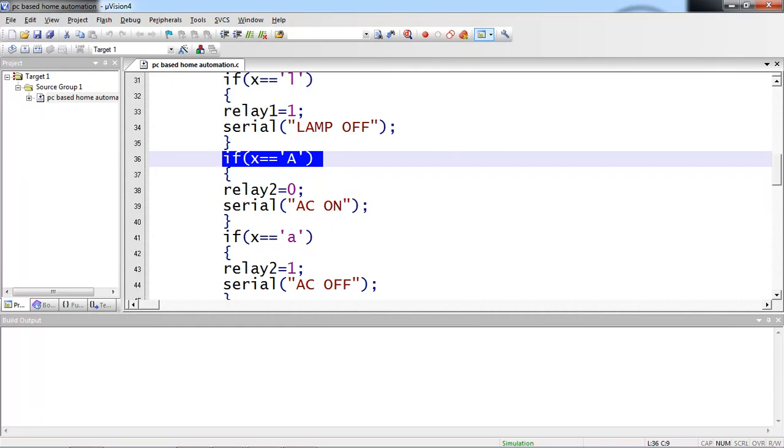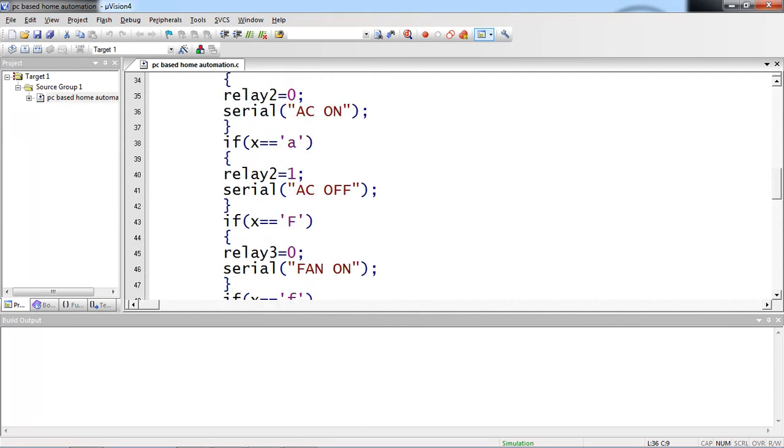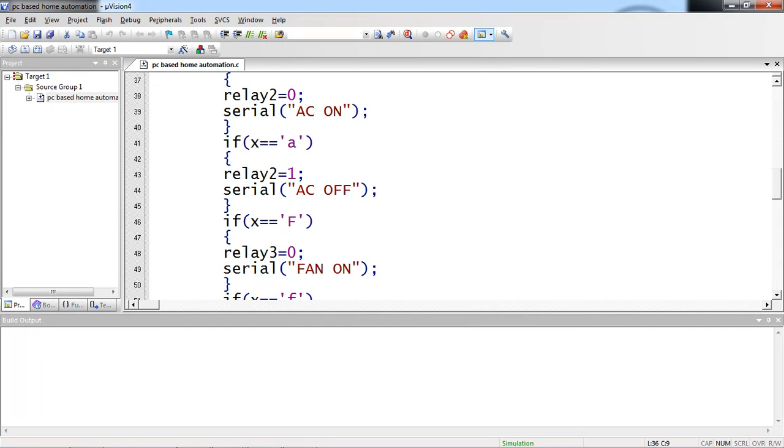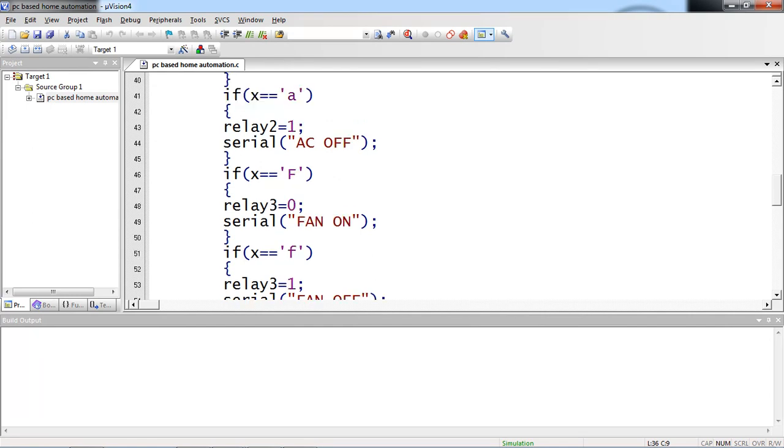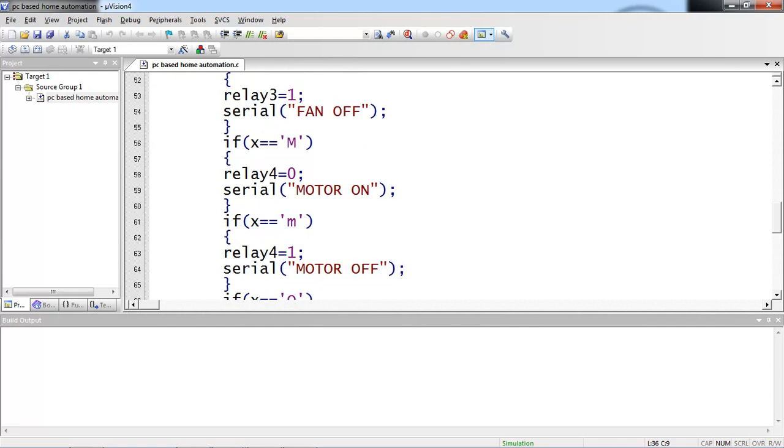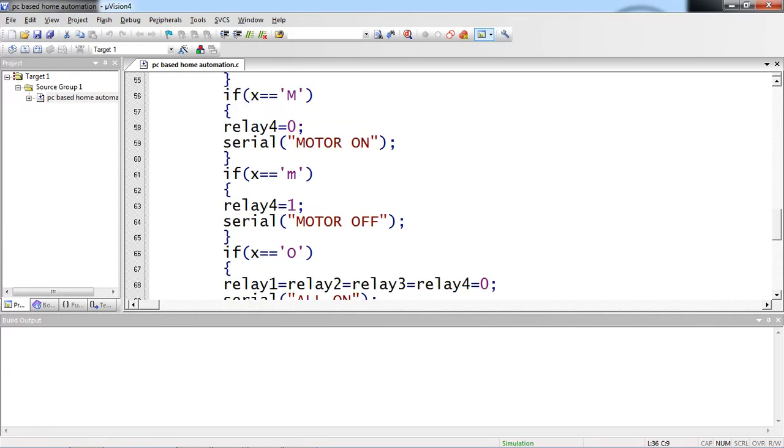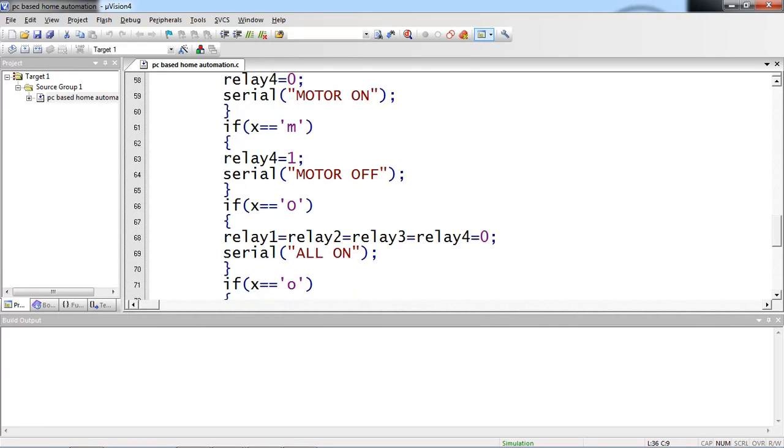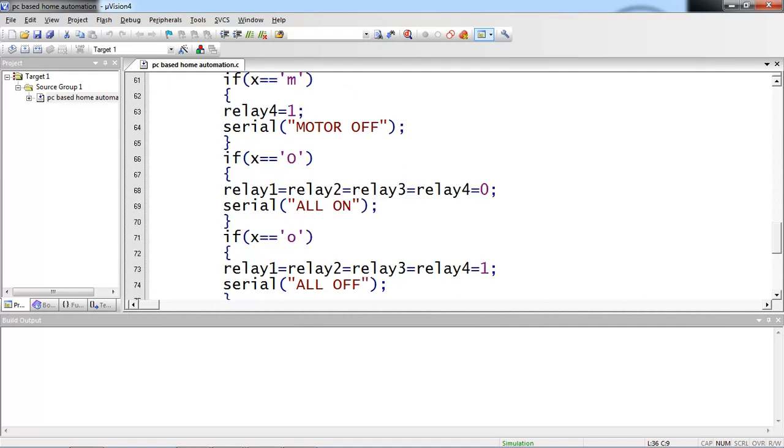Suppose the received character is capital A which is uppercase A then AC ON then lower case A AC OFF. Whatever the character you are fixing on the source code so as per your logic your loads will work. Only these characters will affect your hardware the remaining characters won't affect your hardware mechanism. If you are hitting any other keys from your keyboard no response from your loads. If you are hitting uppercase F then fan ON lower case F fan OFF uppercase M motor ON this is relay 4 and lower case M relay 4 1 which is motor OFF. Even I am giving another key capital O which is uppercase O all loads ON lower case.